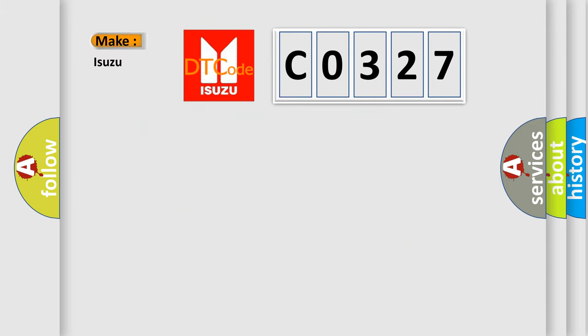What does the Diagnostic Trouble Code C0327 interpret specifically? Isuzu car manufacturer.